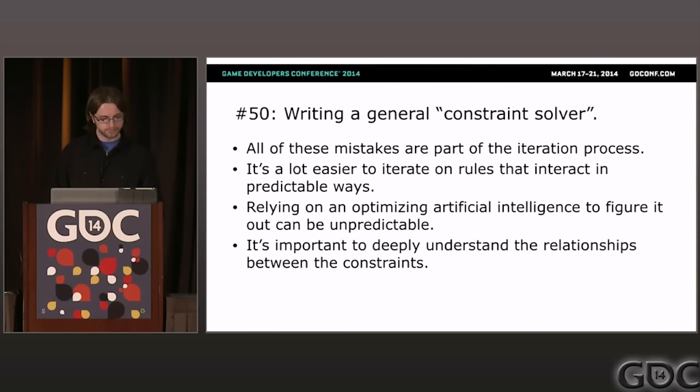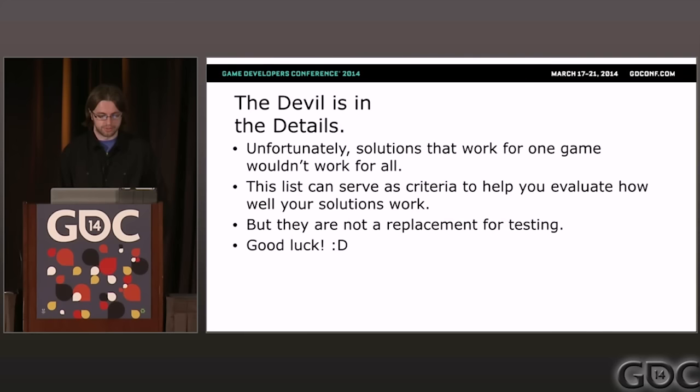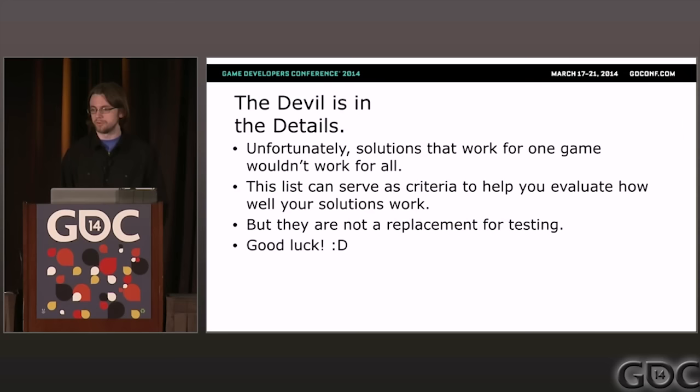The devil is in the details — solutions that work for Journey might not work for you. This list can serve as criteria to help you evaluate how well your solutions work, but it's not a replacement for doing your own research. Many of you will have to do the same kind of research and development we had to do on Journey. Good luck.